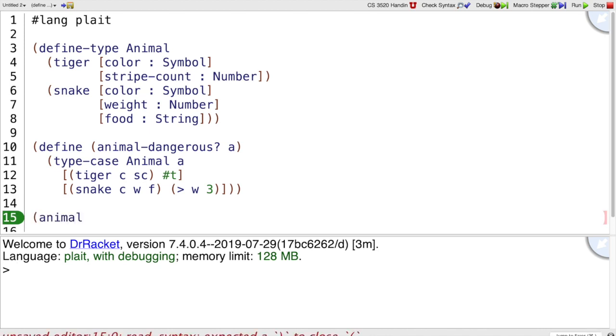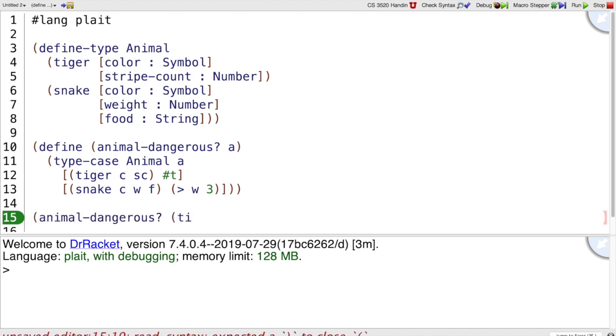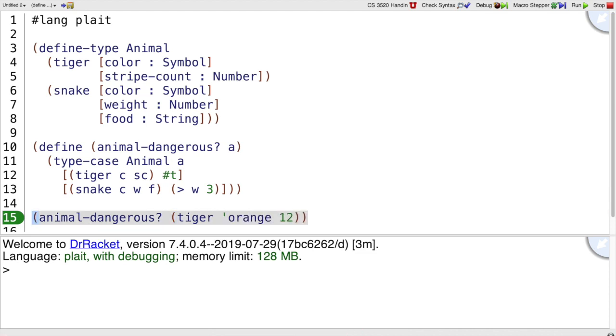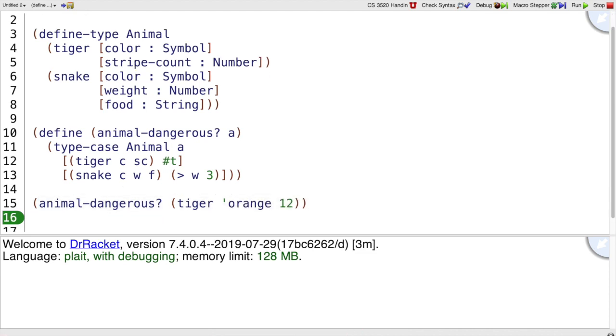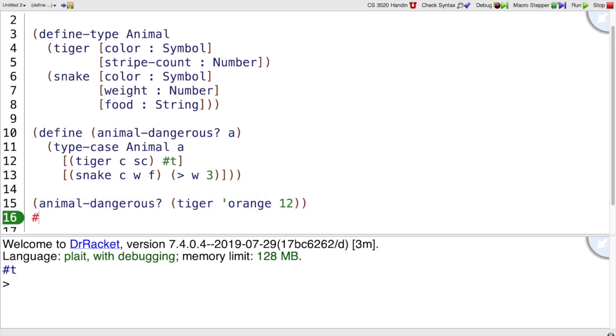So it should be the case that animalDangerous of tiger orange 12, that should return true. So we could run this program and double check that and we could try out more things down here. But in the long run, we want to keep this information, that this should produce true and turn it into a test case.